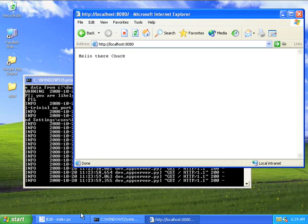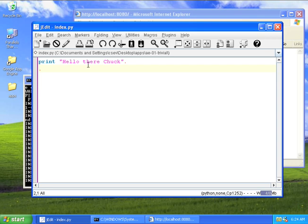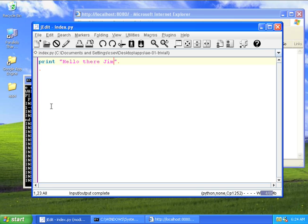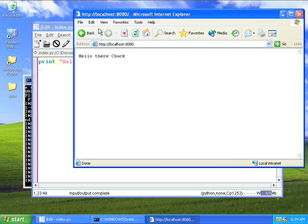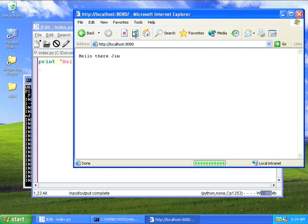So let's say we want to make a change to the application. We'll just say, hi there, Jim. Then we will save it with command S. Then you just come back here, and you hit refresh. Okay. So that's what it takes to make a change.